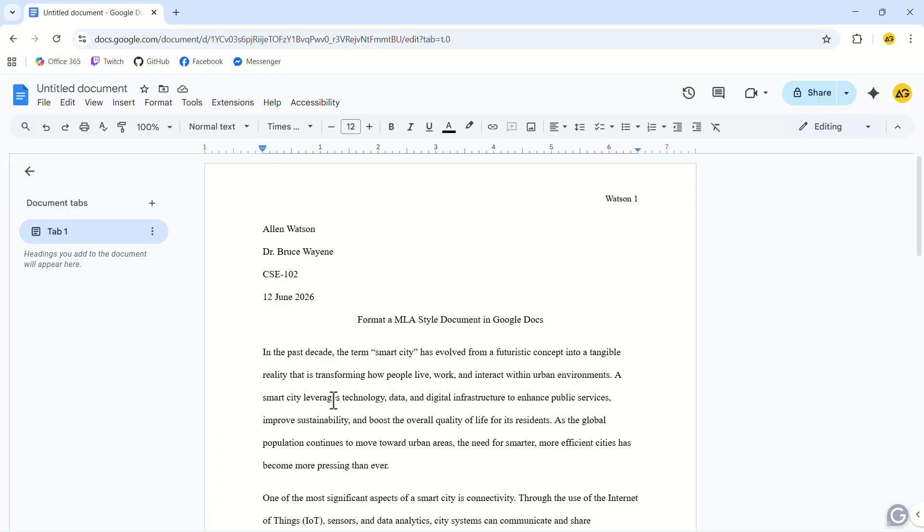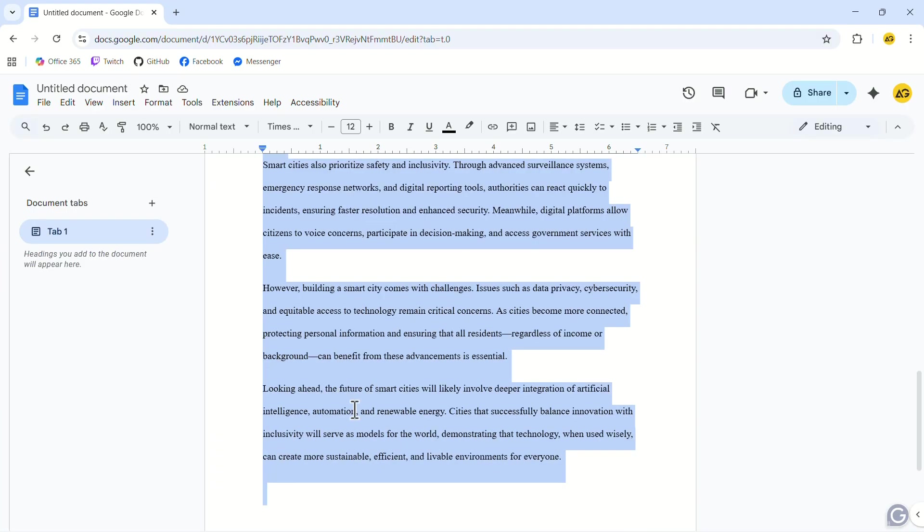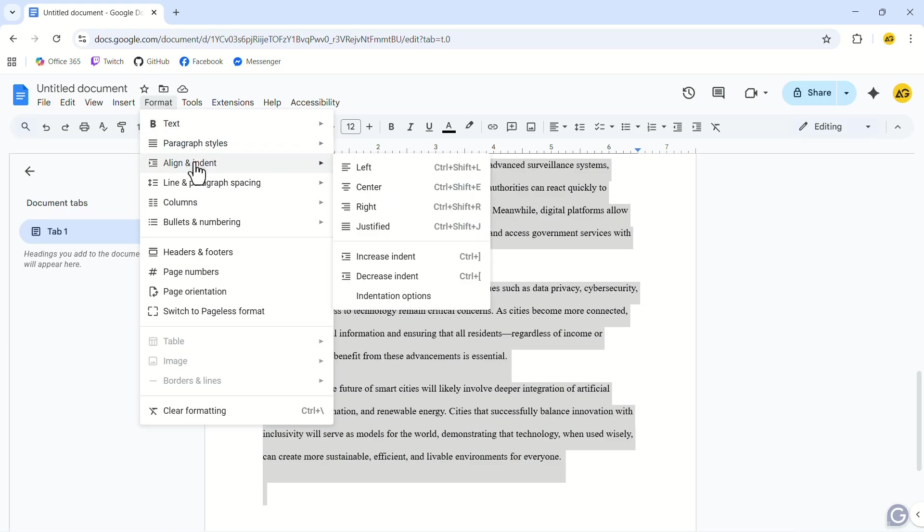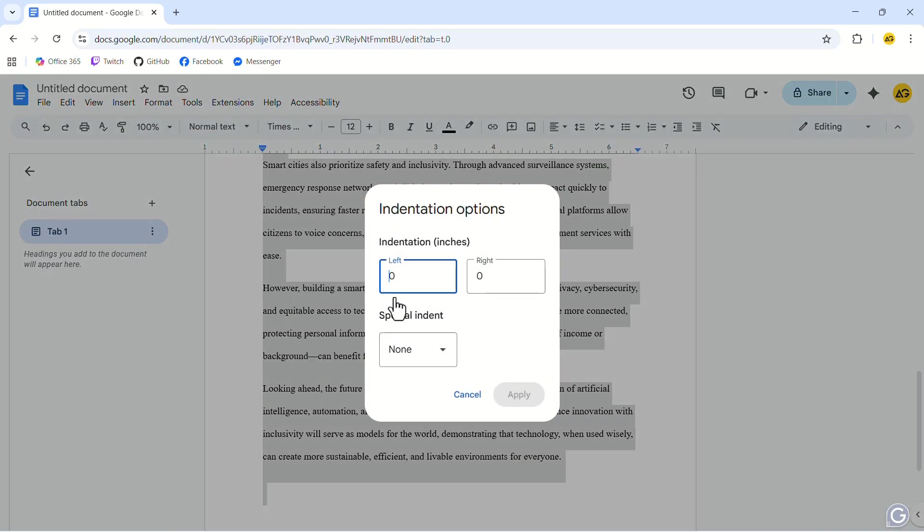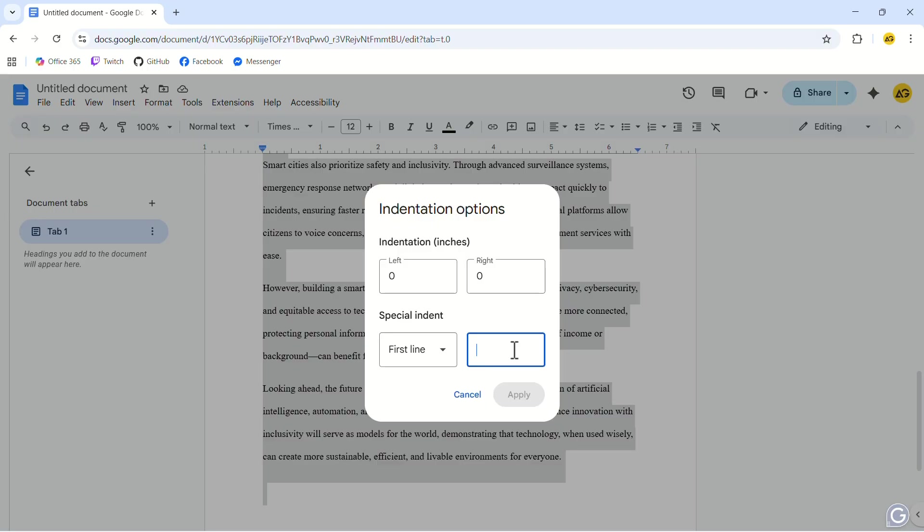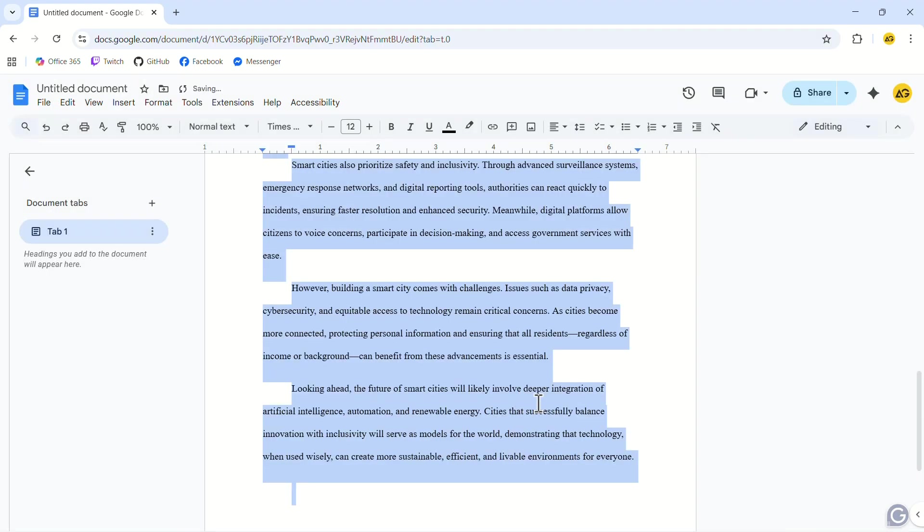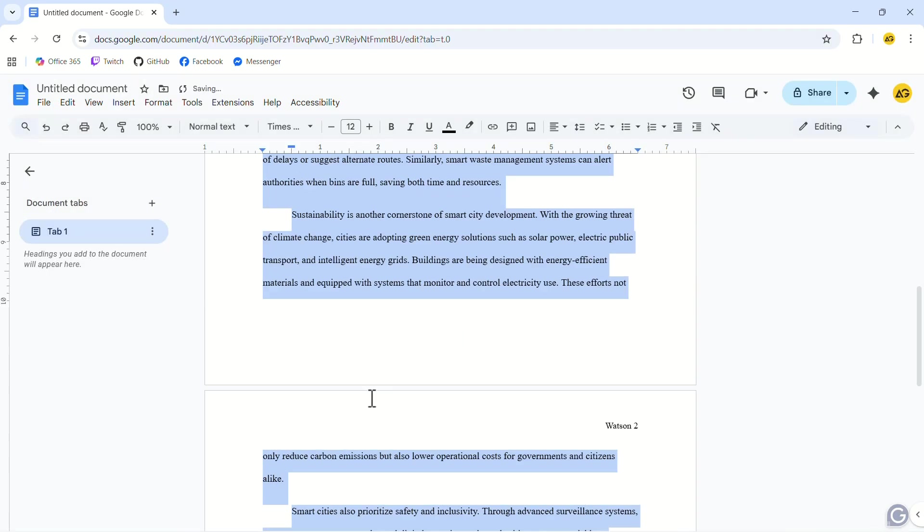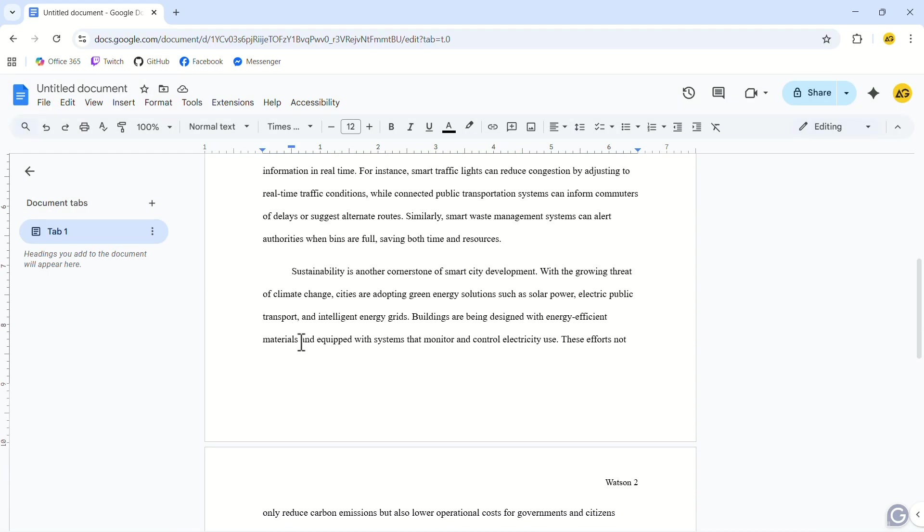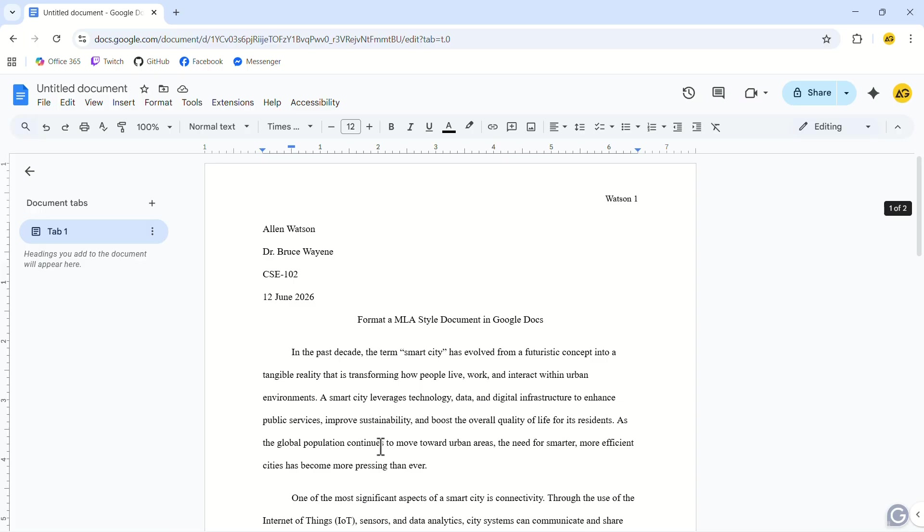After writing, select your whole article. Go to Format, then Align and Indent. Now click on Indentation Options. In the pop-up, click on Special Indent and select First Line Indent. In the empty box on the right, enter the value for the first line indent. In my case, I will add 0.5 and click on Apply. Here you can see that the first line of each paragraph is indented. Now our article is done.